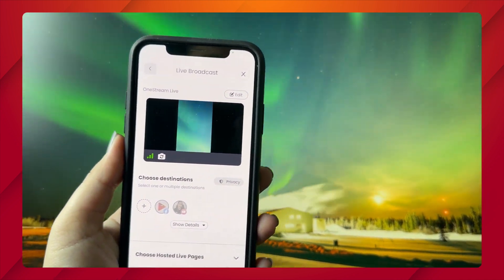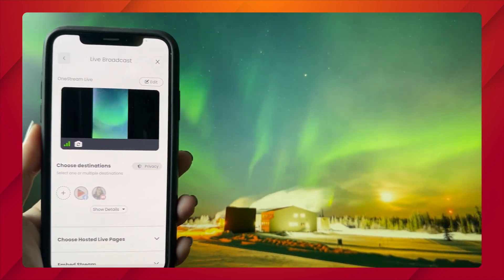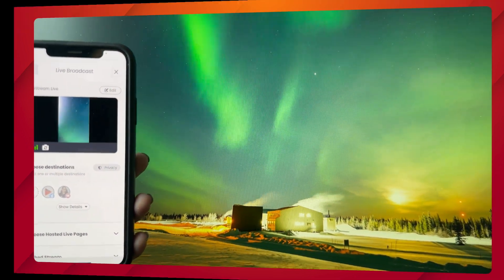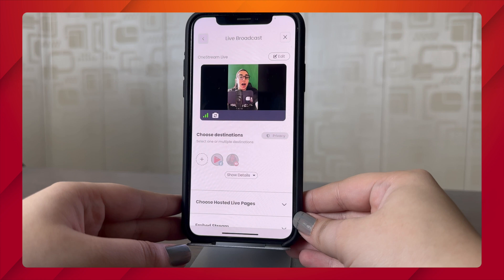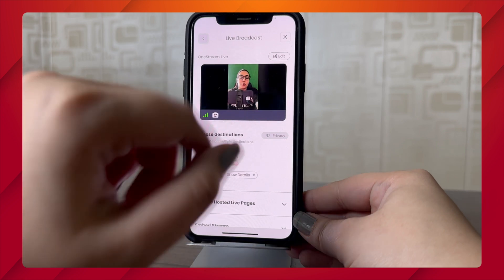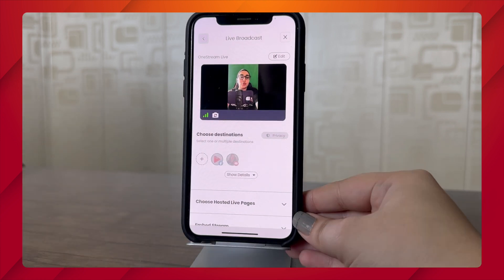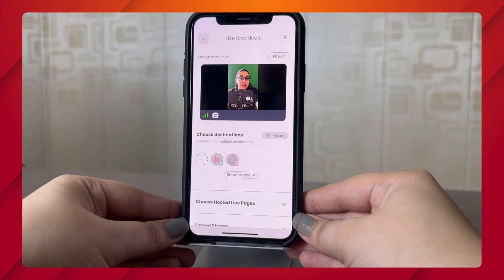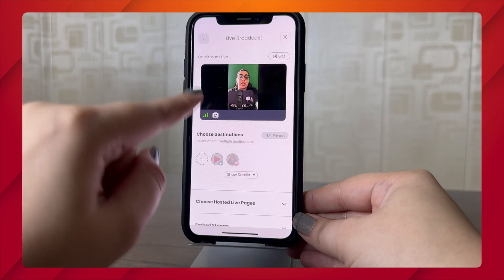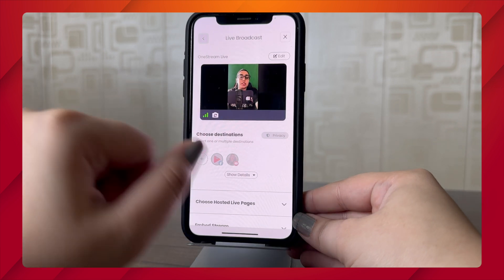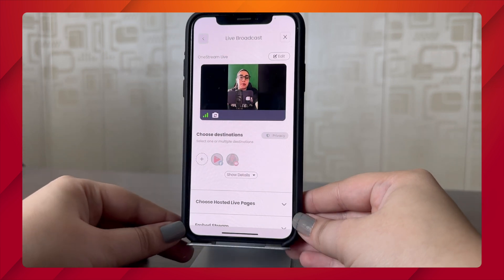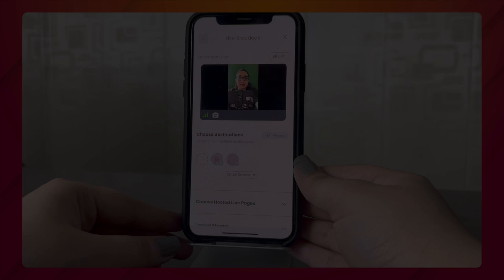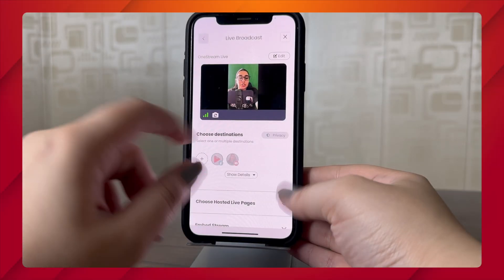However, you can flip it to view the front camera using this option right here. You will then have a front camera view. You can also check your internet strength using the internet signal icon, which is adjacent to the camera icon.